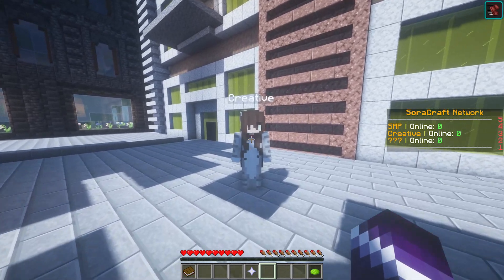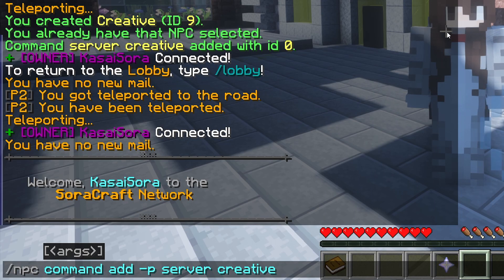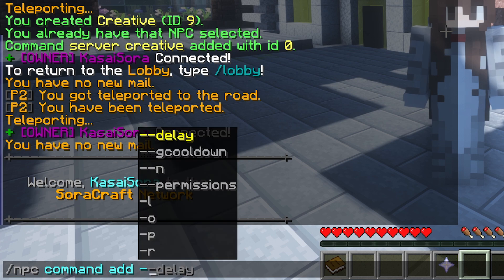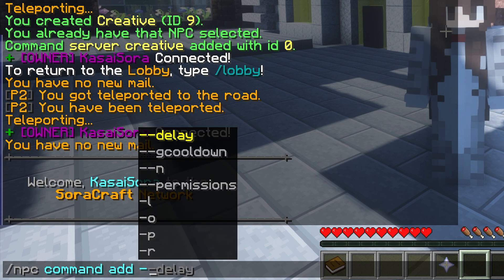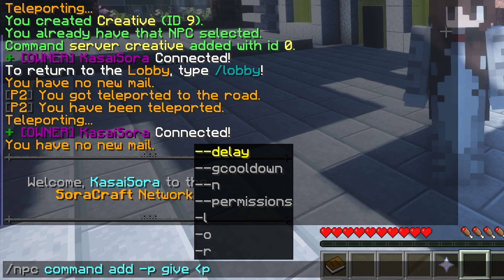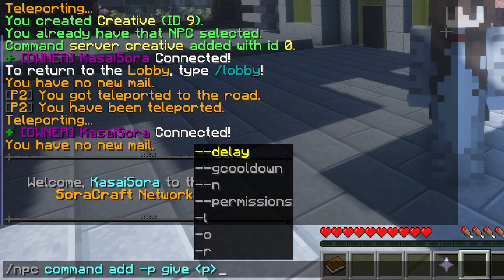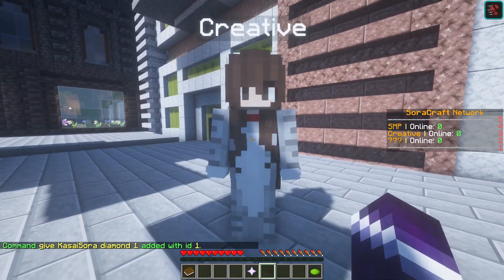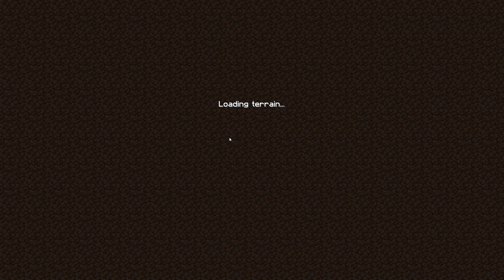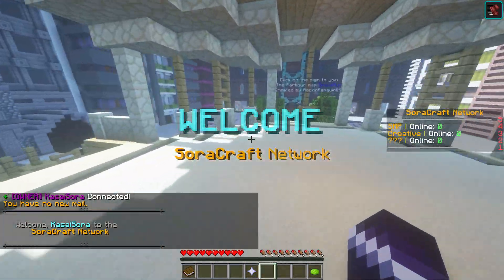Besides just letting players switch servers, you can add pretty much any command you want to an NPC through the exact same method — slash NPC command add. So I'm going to do slash NPC command add minus P, then give, then the at-symbol P at-symbol, which gets replaced by your player name, then diamonds one. We right-click, and now we go to another server and get a diamond. You can actually add multiple commands to one Minecraft NPC.